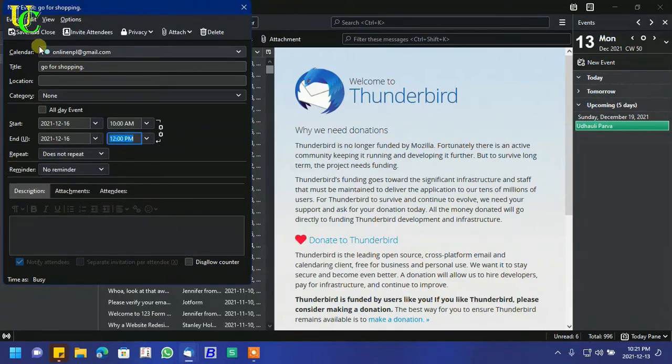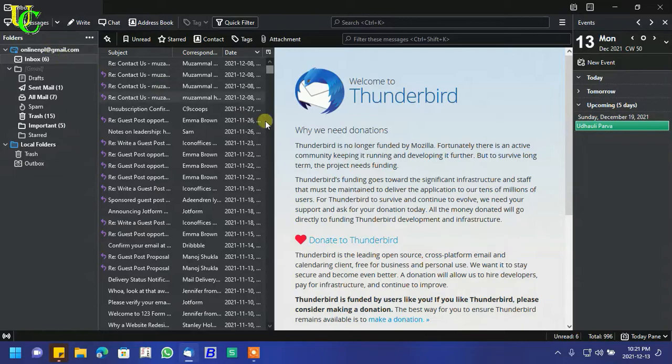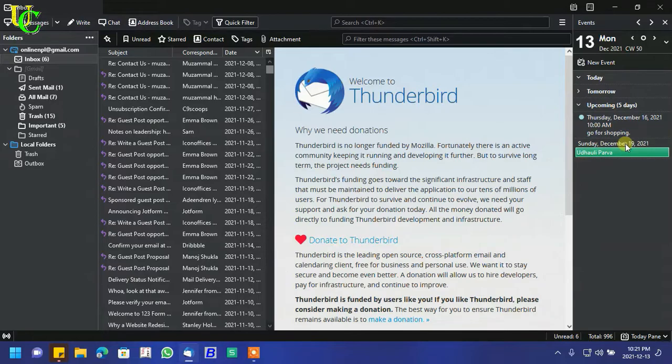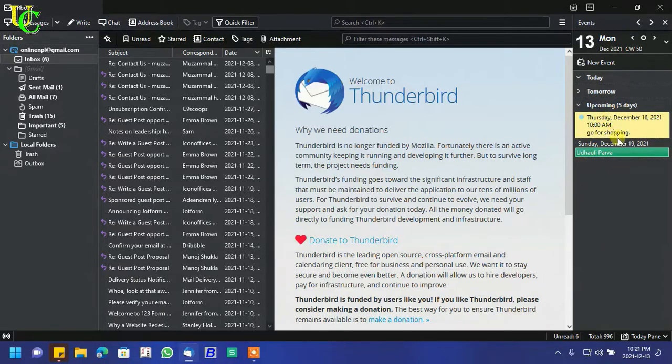Click on Save and Close. You can see the event has been created here.